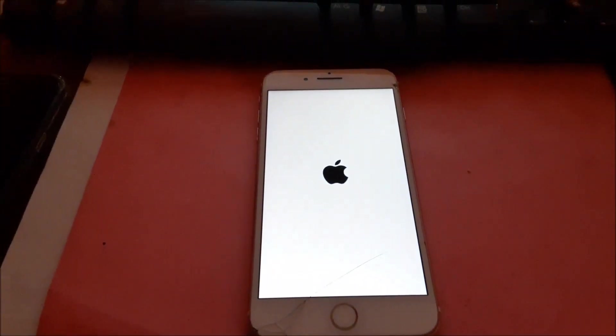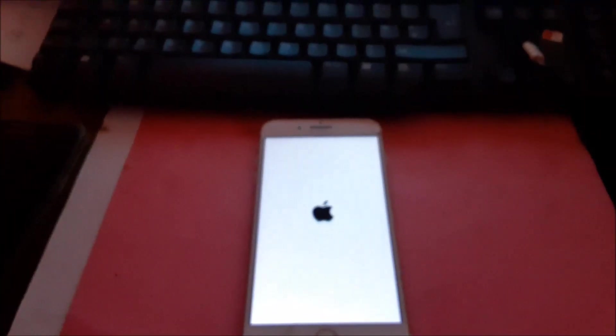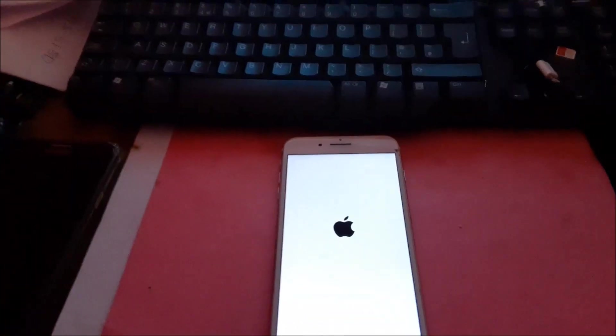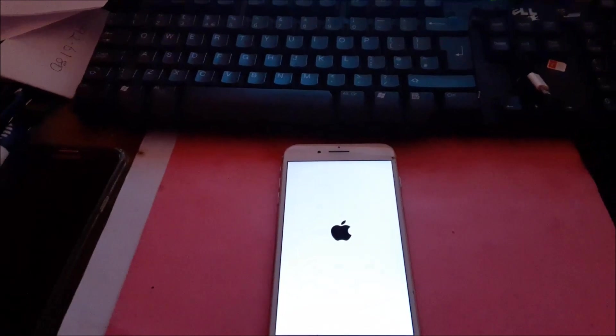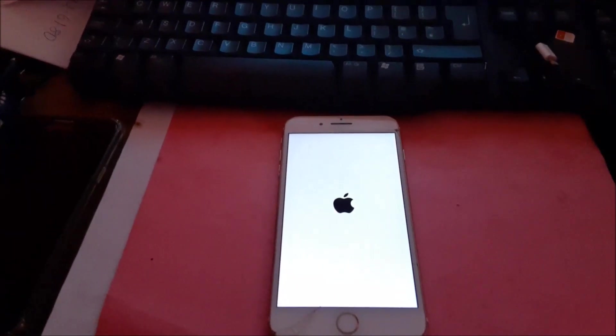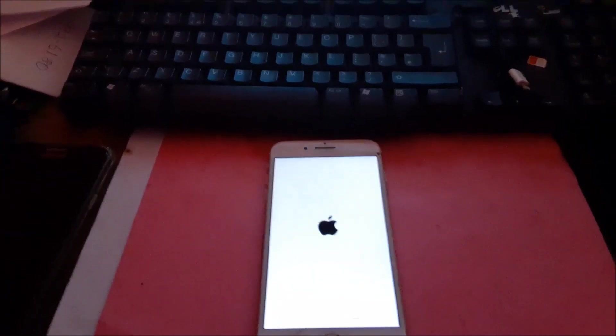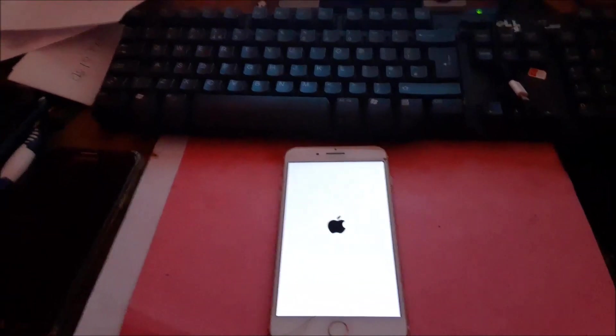Hi guys, Lens here. In this video I have an iPhone 7 Plus and as you can see, this phone is stuck on the logo.